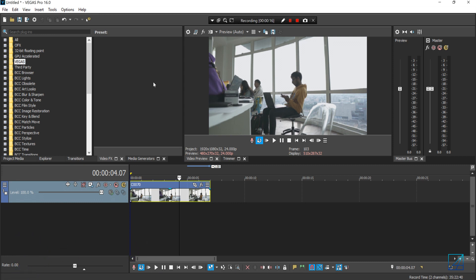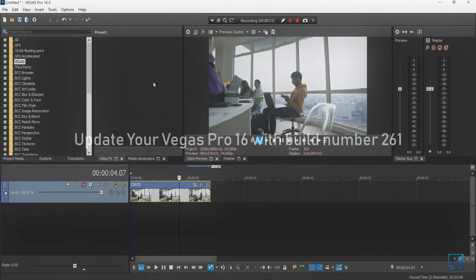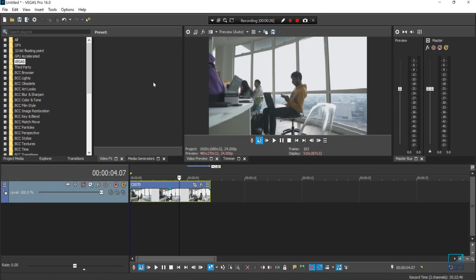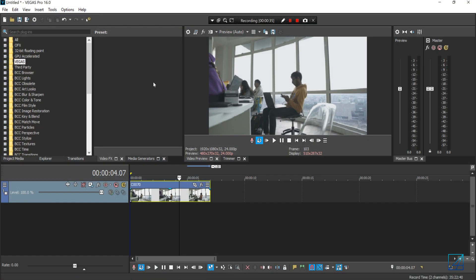Before I can even start with the tutorial, I just want to let you guys know to update your Vegas Pro 16 to build number 261, otherwise motion tracking for text doesn't work properly. Motion tracking for video or photo will require a script, so you can download the script in the description down below.